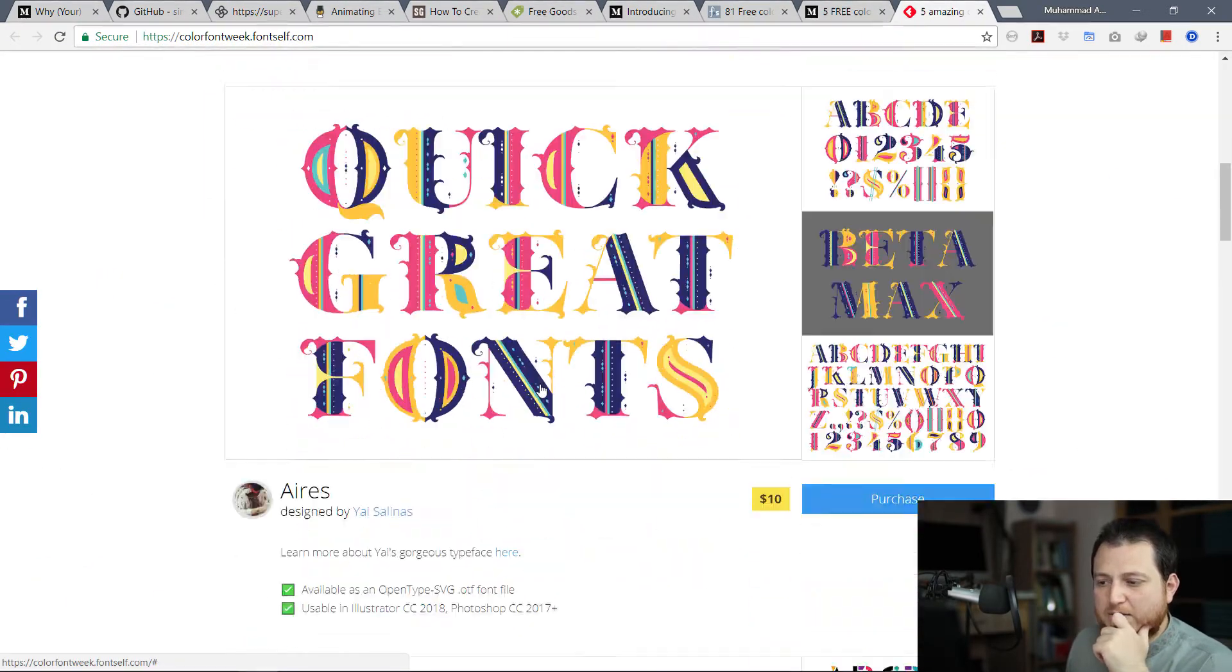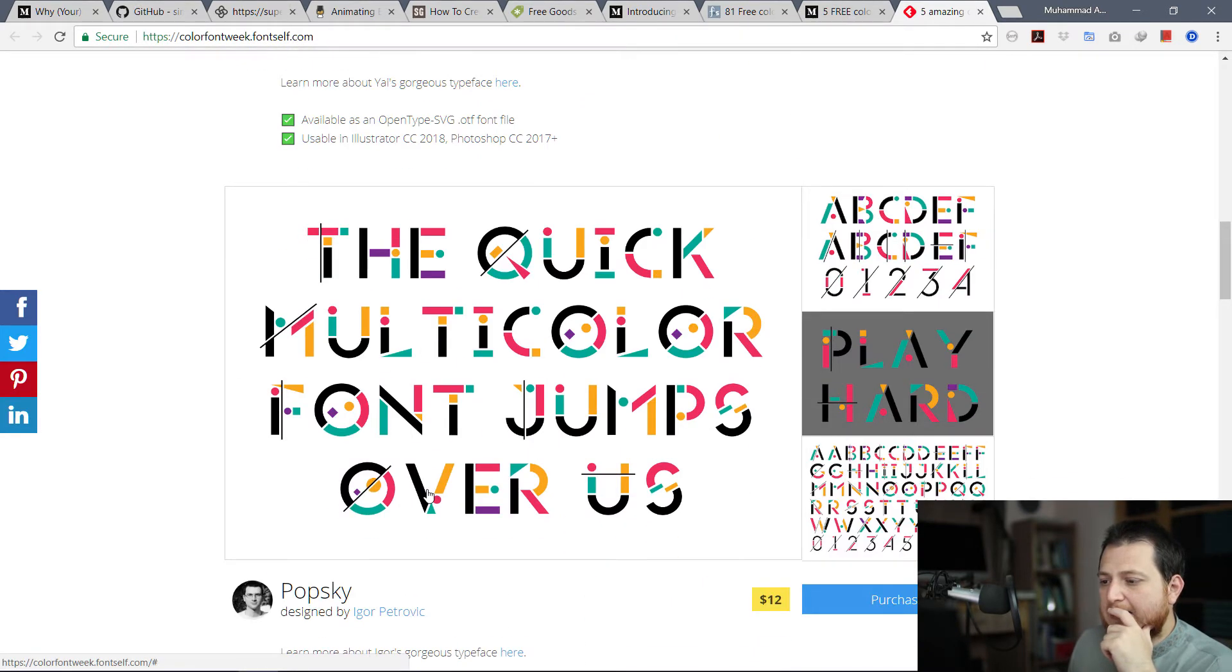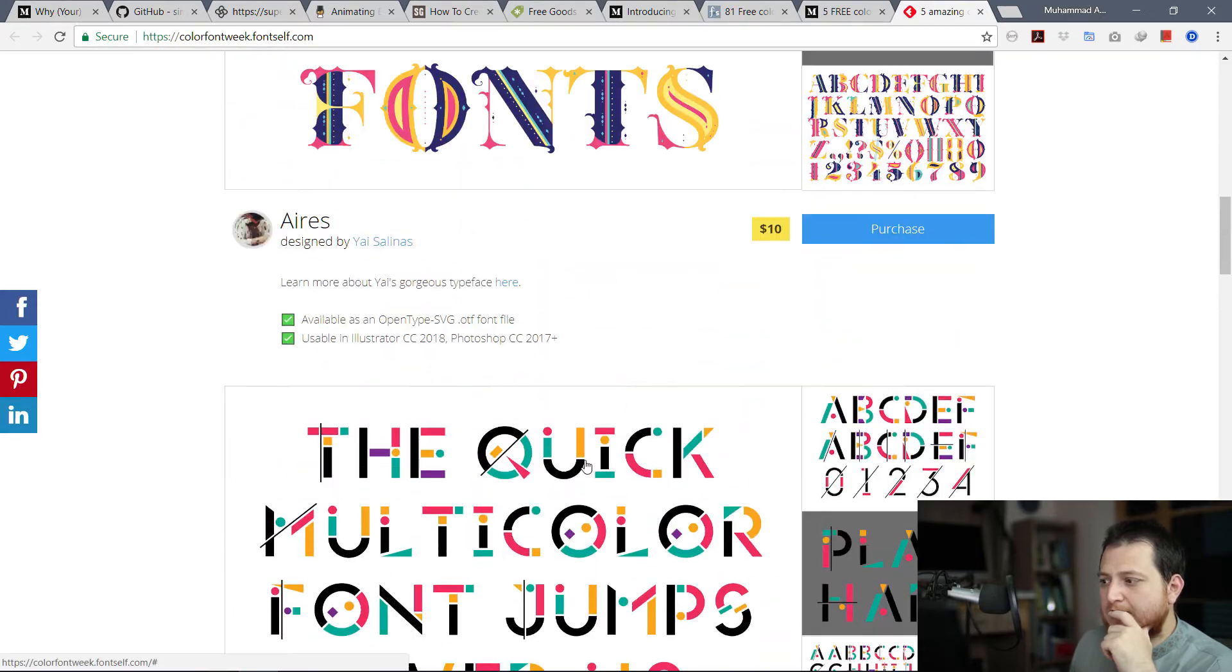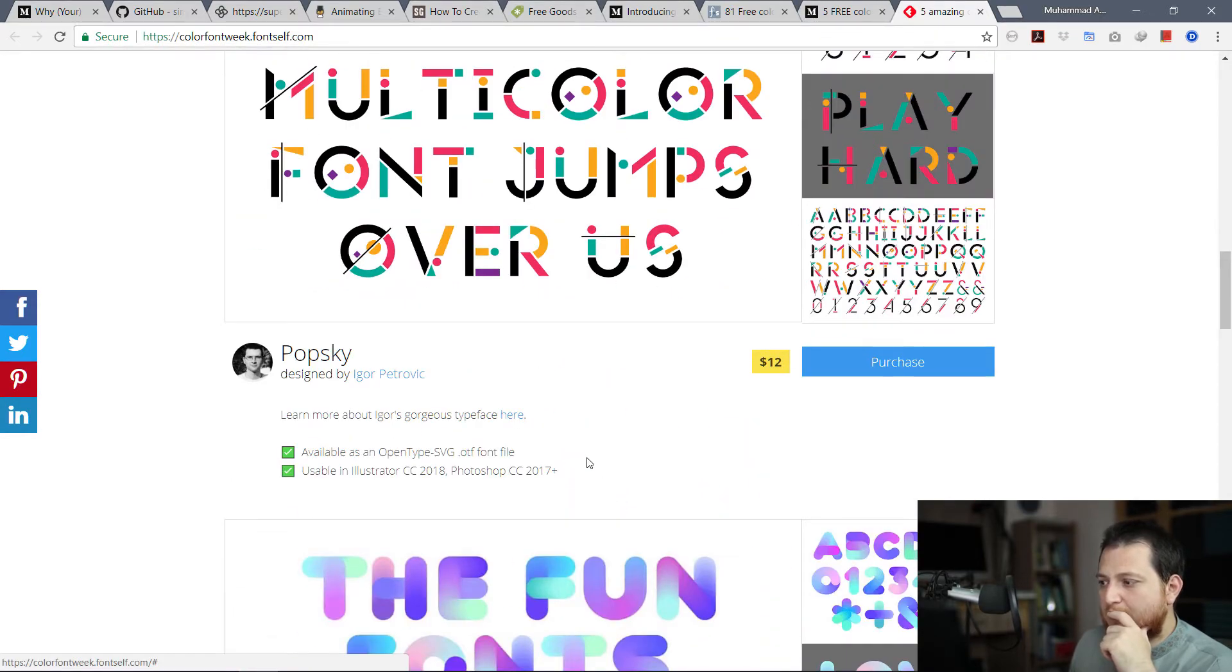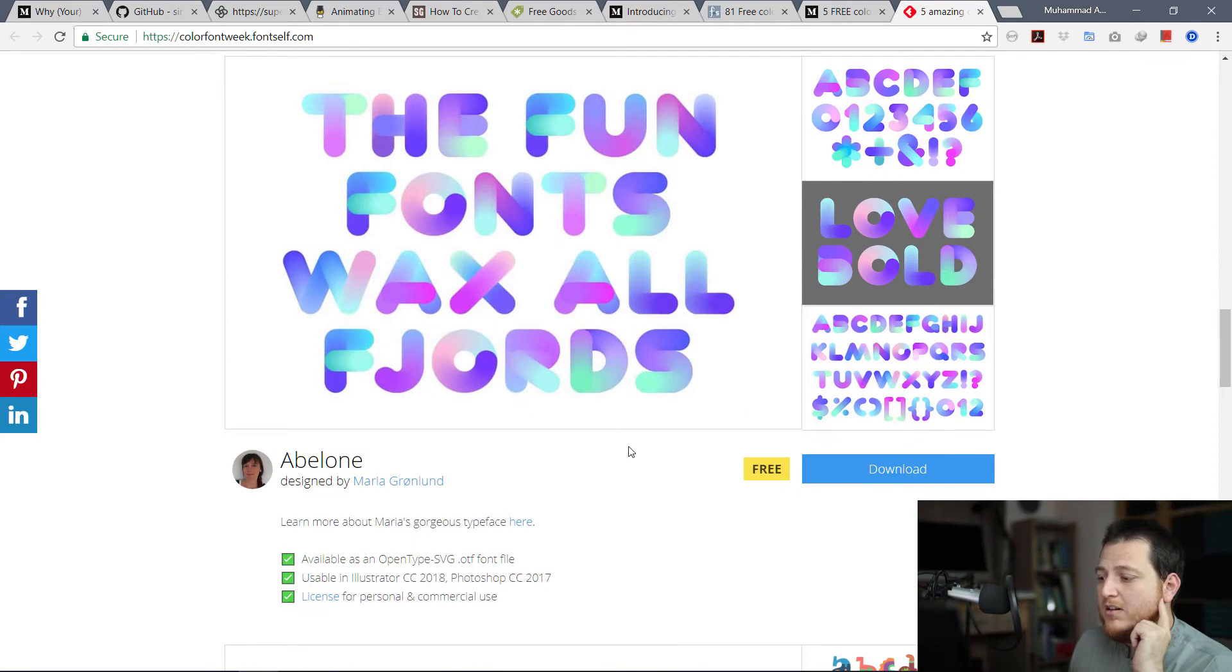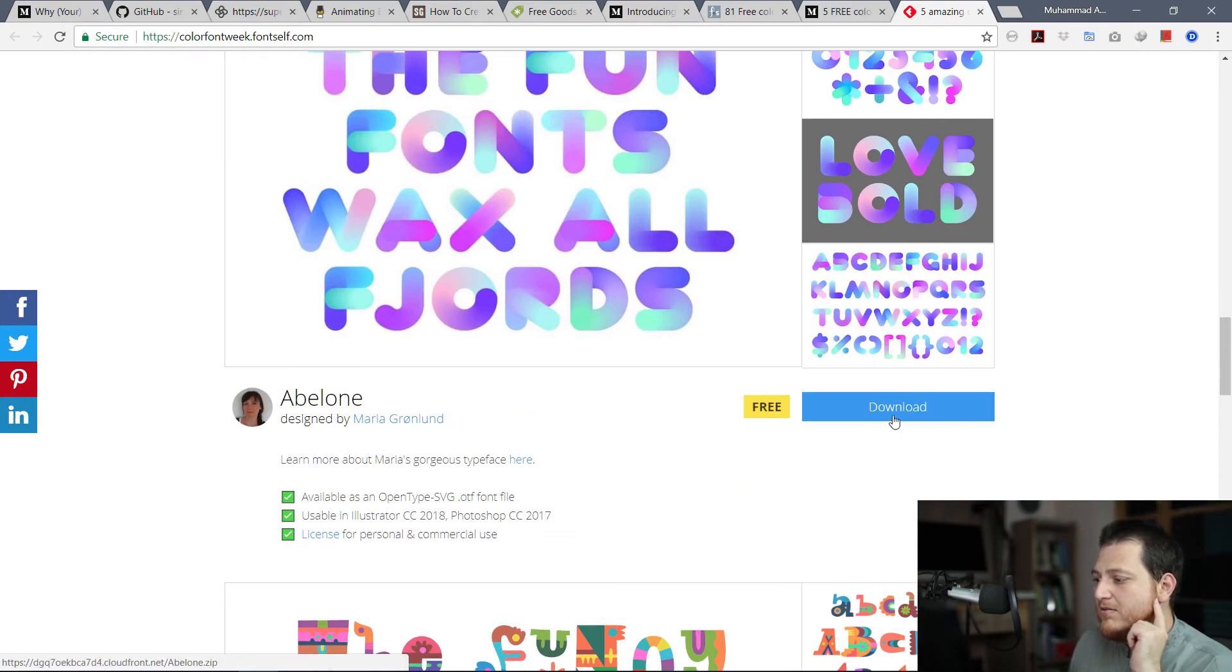One is this one, you can see this is Aries. Then we have this. They are not for free. This one is free, so let's download it and install it and use it.